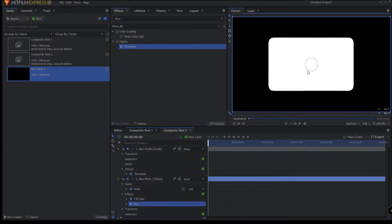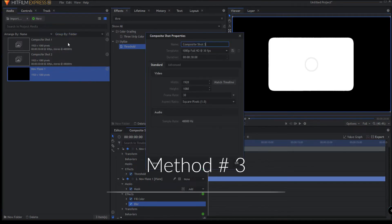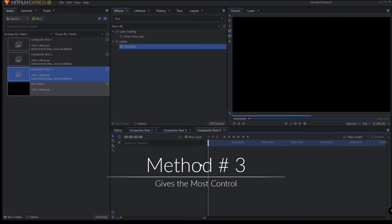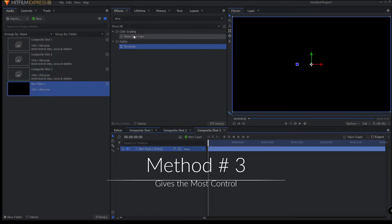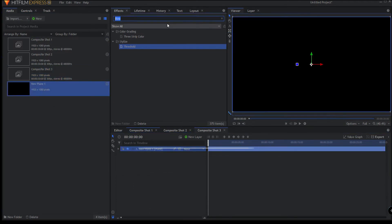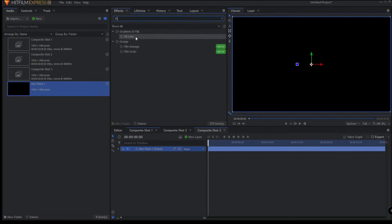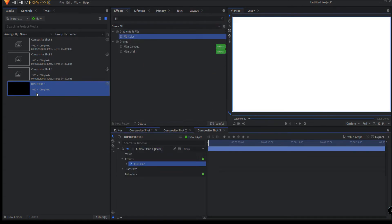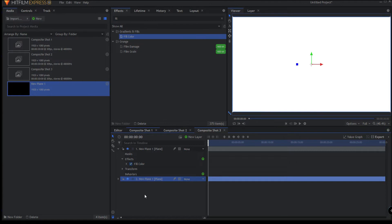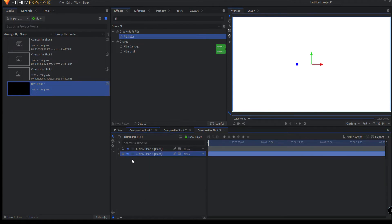But then the question became: what if I want an exact pixeled rectangle? Here's how you would do it. I'm going to make a new composite shot and drag in a plane, making it white, and drag a black plane underneath that. Now what I need to do is create my rectangle, and I can use a plane to do that or just make a new one.